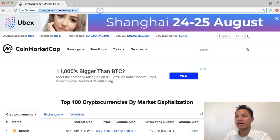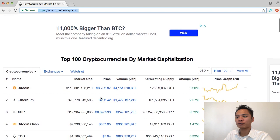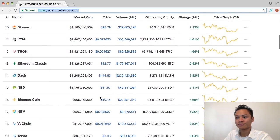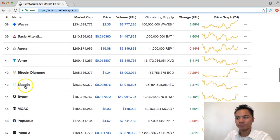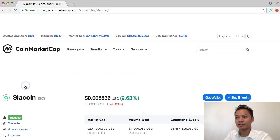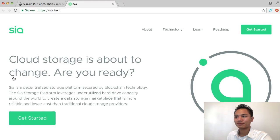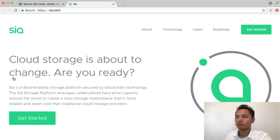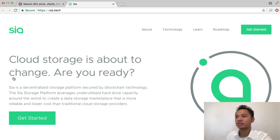I'm going to go to coinmarketcap.com for this, and I'm going to scroll down until I find Sciacoin. I see it right here. I'm going to go ahead and click that, and scroll down a little bit until I see their website right here, so I'm going to go ahead and click that. This is officially the website for Sciacoin, which is scia.tech. If you're going to search this yourself, just type in scia.tech.